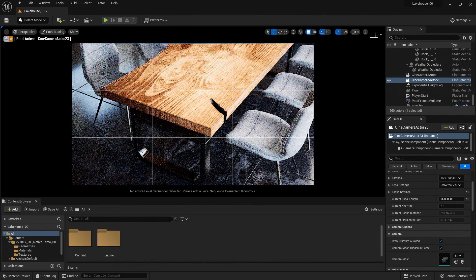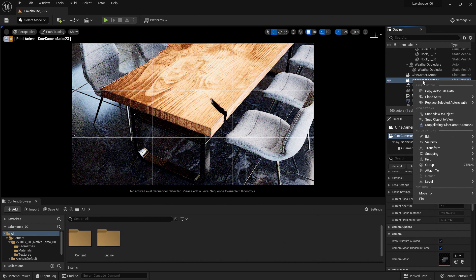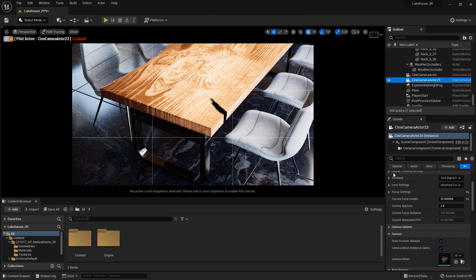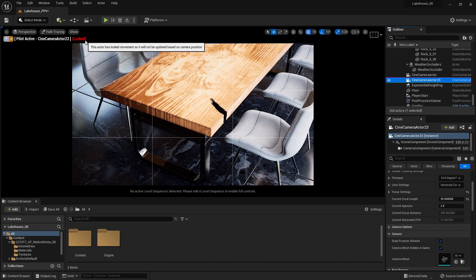Now if I'd like to lock my camera view, you can go over to the right-hand side, right-click it, go down to Transform, and Lock Actor Movement. This will inform you it is locked by giving you a note on the left-hand side.